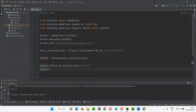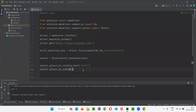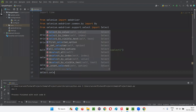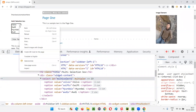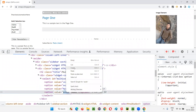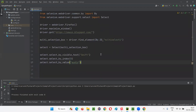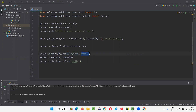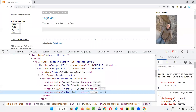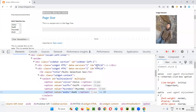Next, select.select_by_index — with the help of index, I want to select Volvo. Its index is zero, so I'll give zero. And then I want to select Audi using the value — select.select_by_value. I'll inspect the multi-selection box field and copy the value attribute of the Audi option, then pass it as the argument. Now run the script — you will see that select_by_visible_text selects Swift, select_by_index selects Volvo, and select_by_value selects Audi.